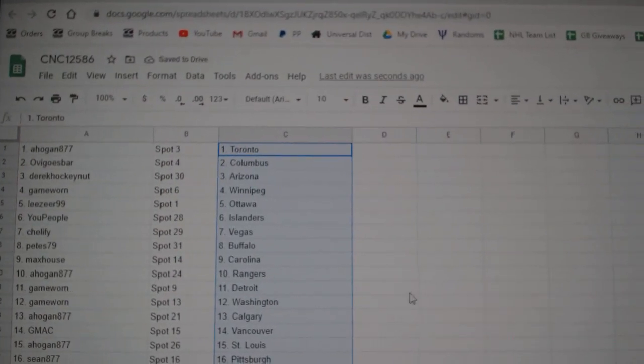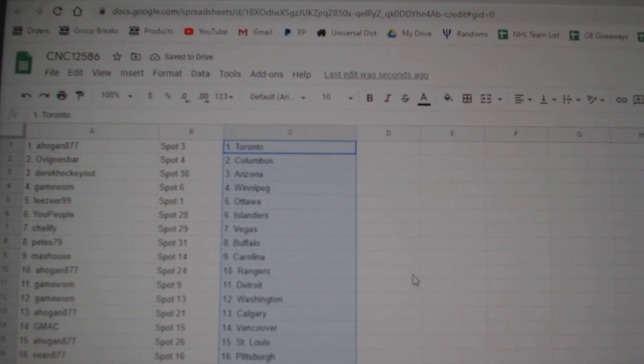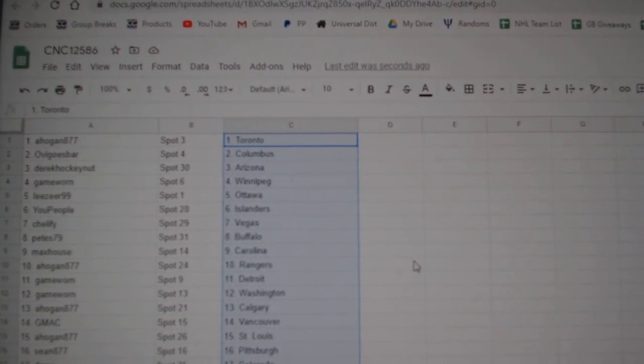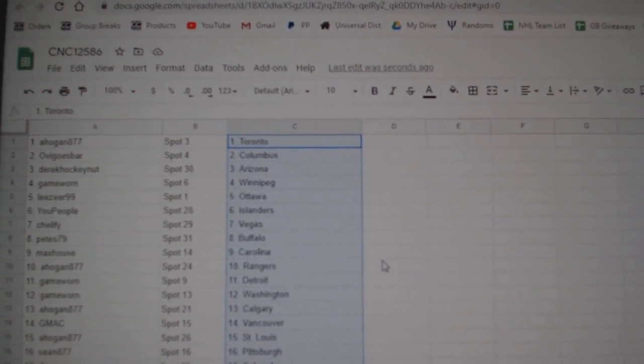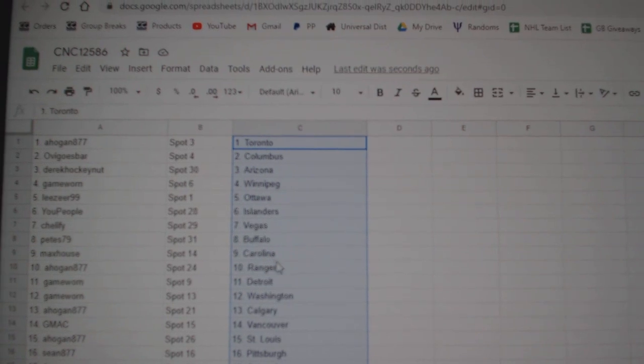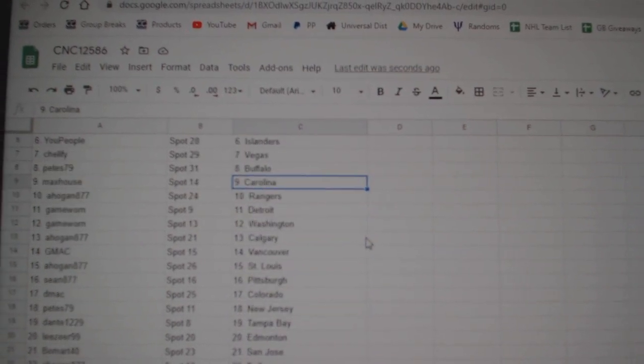A-Hogan has Toronto, Ovi Columbus, Derrick Arizona, Game Worn Winnipeg, Leeser Ottawa, U People Islanders, Shellefee has Vegas, Pete's Buffalo, Max House Carolina, A-Hogan Rangers.